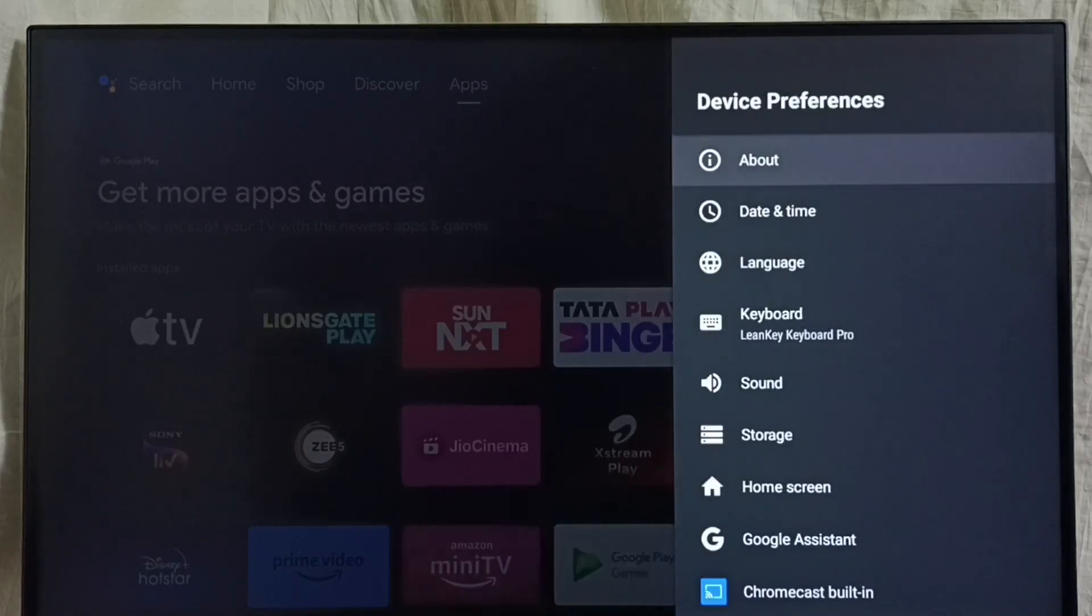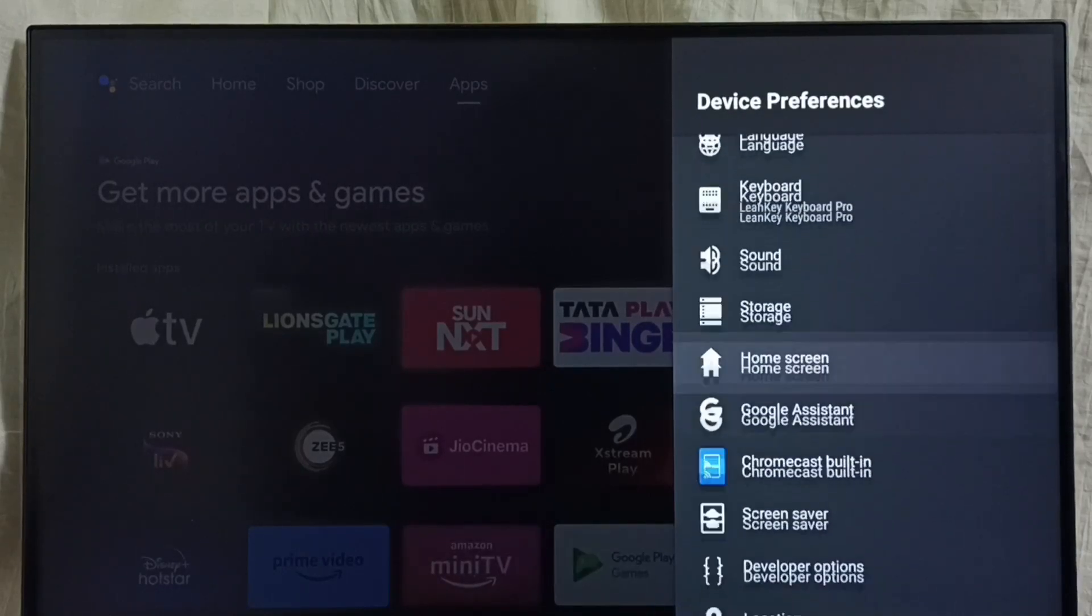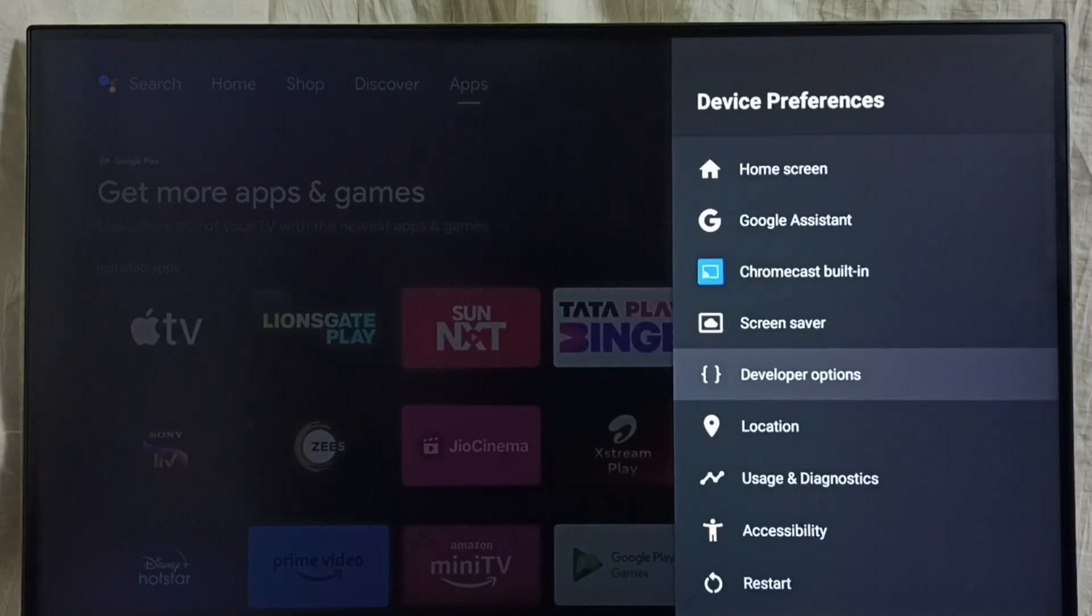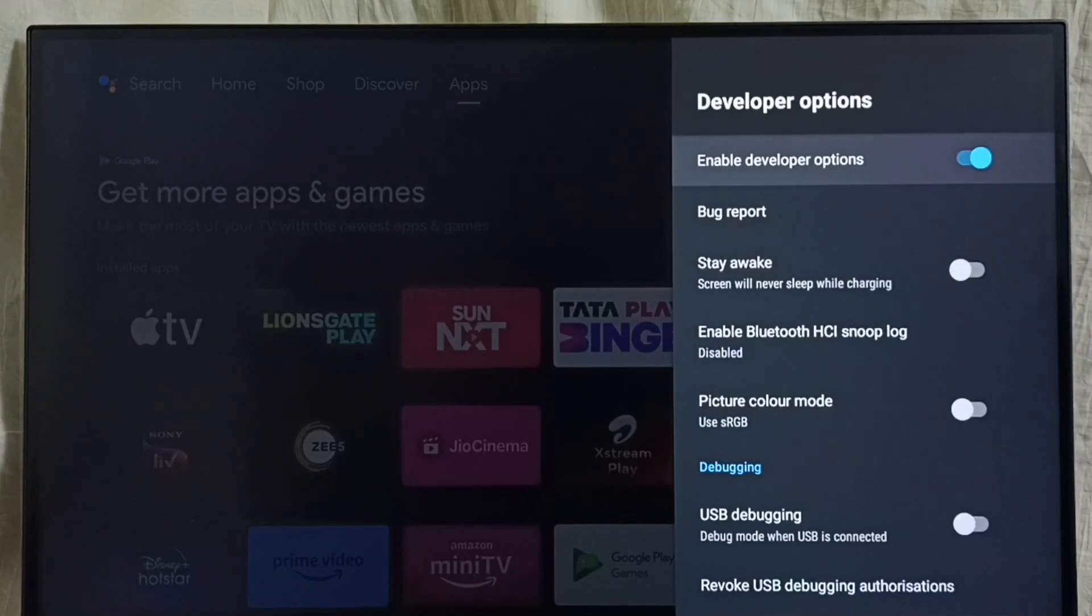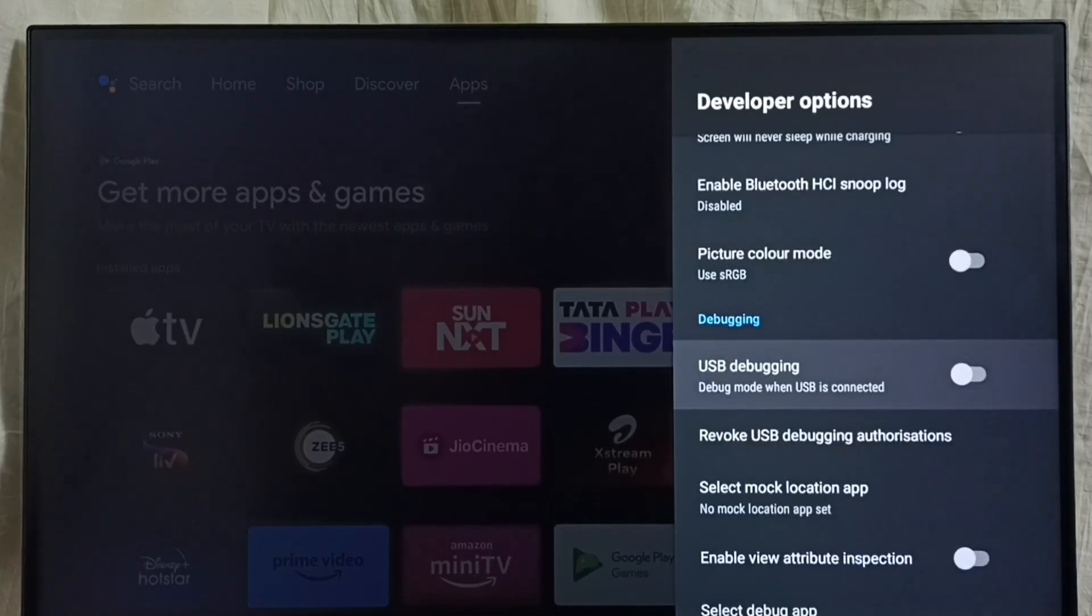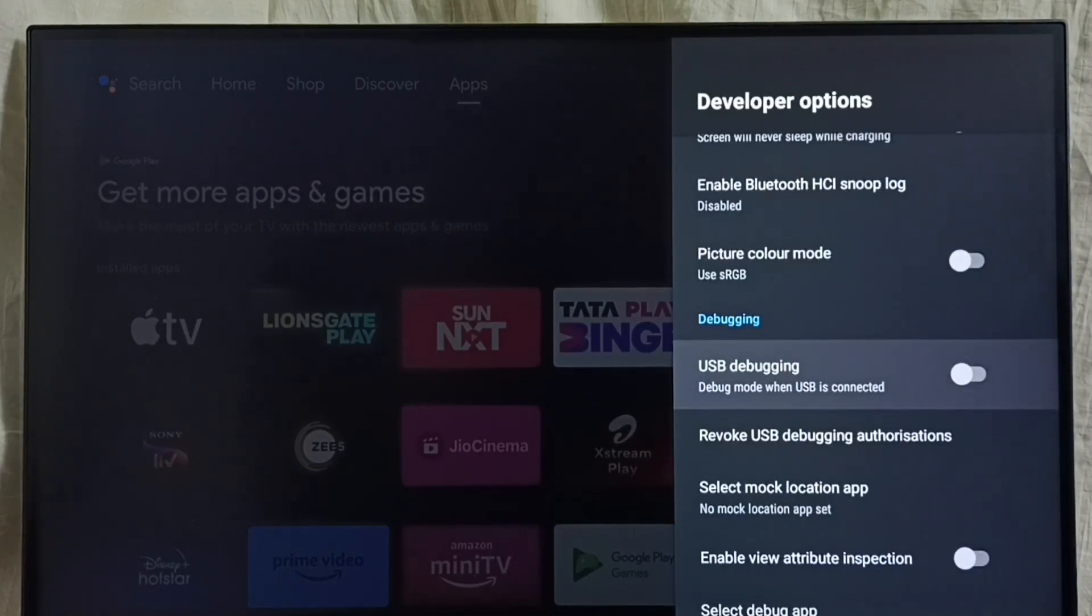Go back. Now under device preferences, you can find a new option called Developer Options. Select it. From this list of developer options, find USB Debugging mode. Here it is.